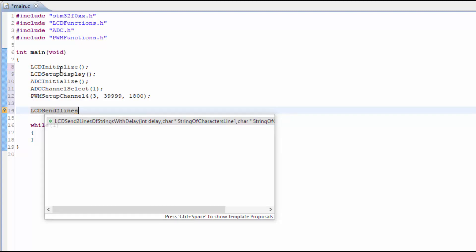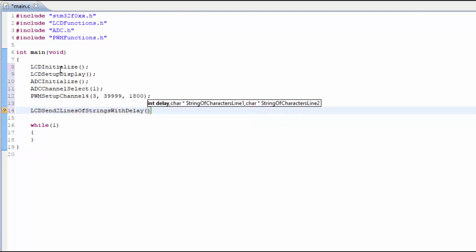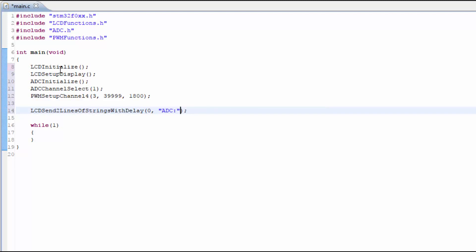I'm going to simply just put ADC on the display and nothing on the second line. Within the while loop, we need to capture the ADC conversion.